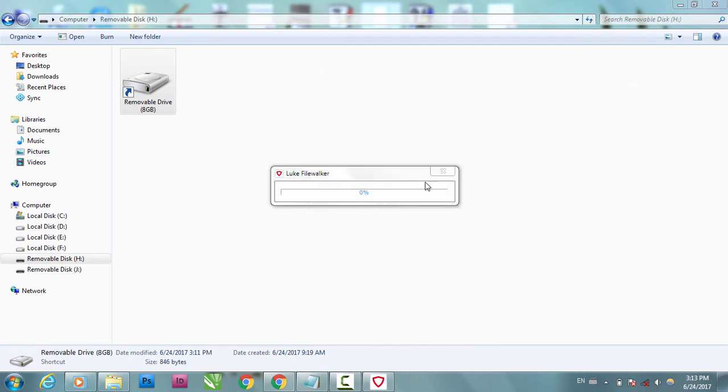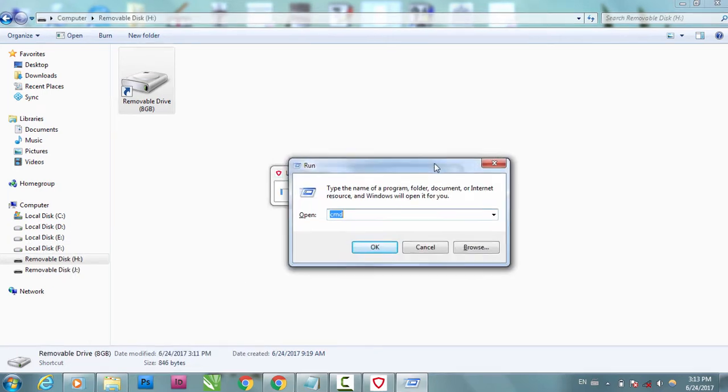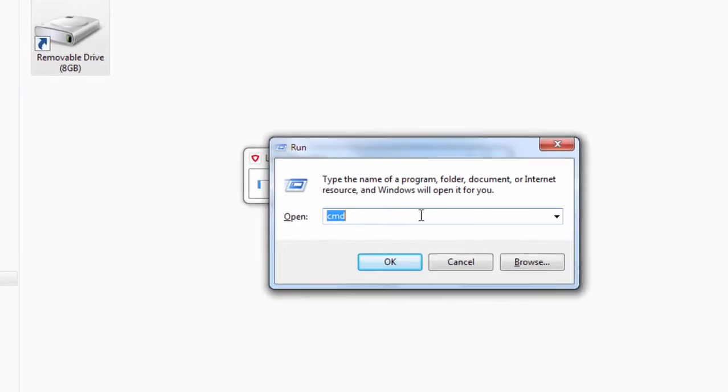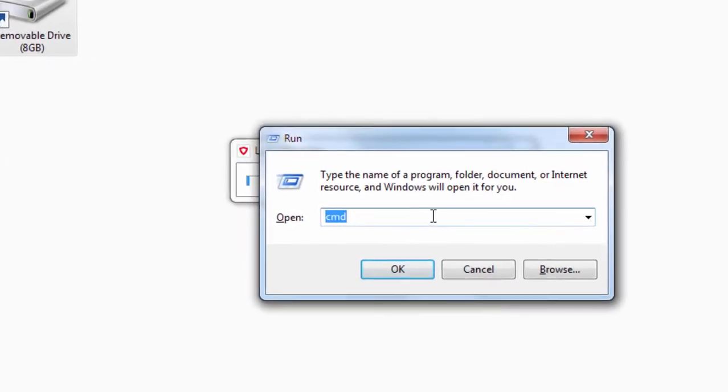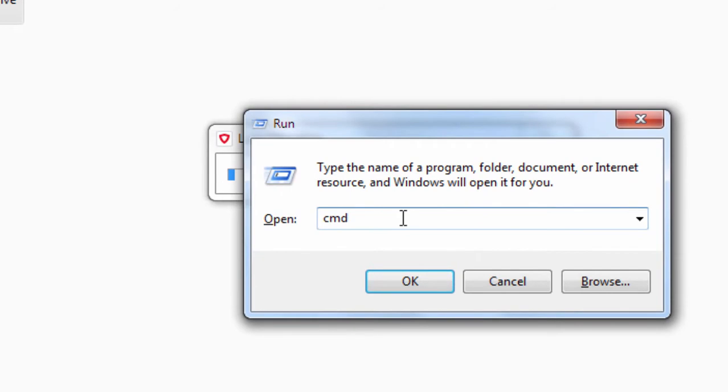Let me close this first. What I've been doing is press Windows key and R together, okay, Windows key and R together. You'll see this run thing.